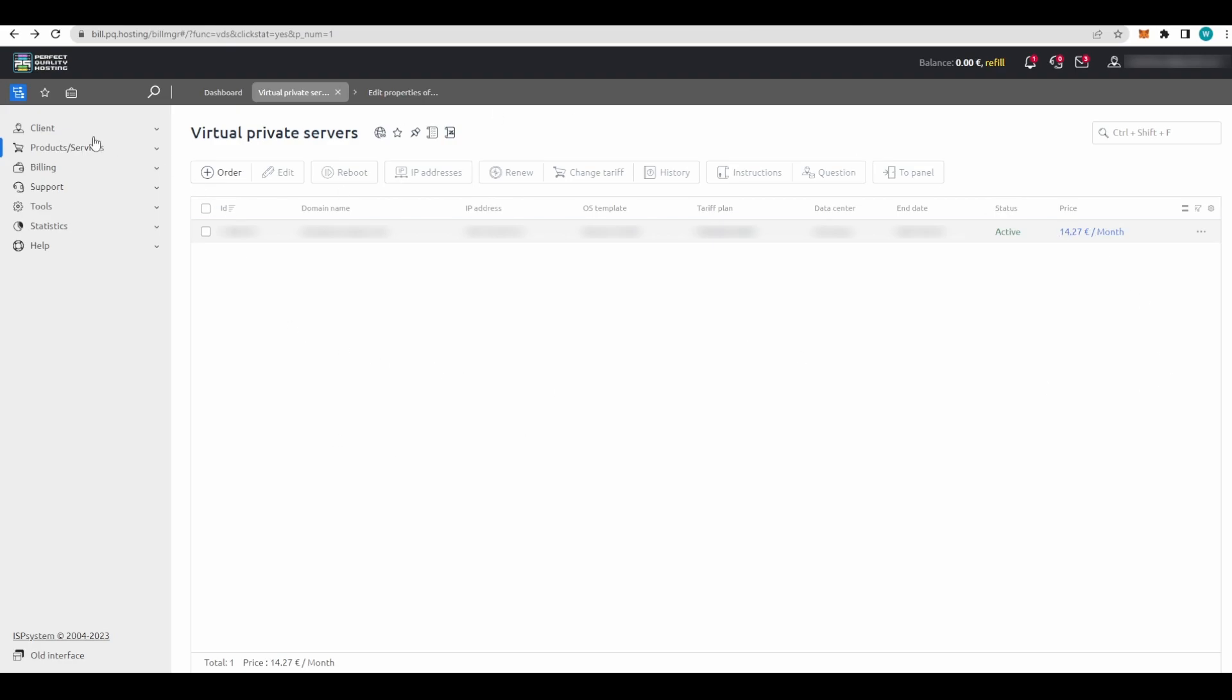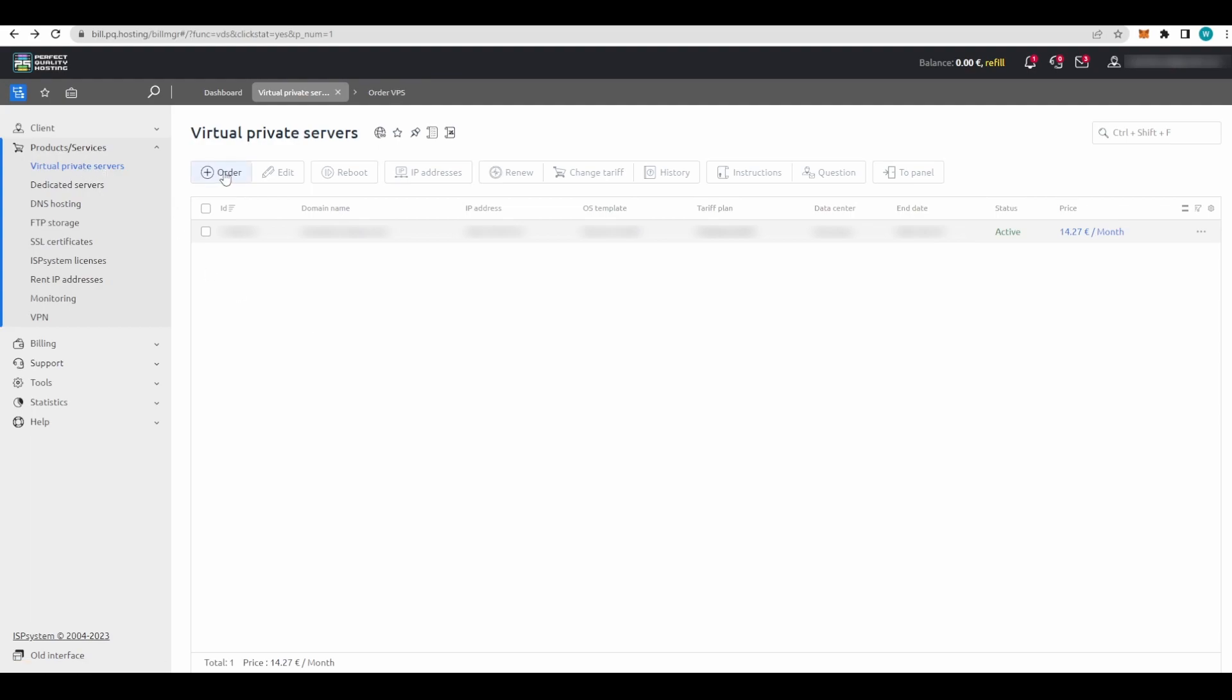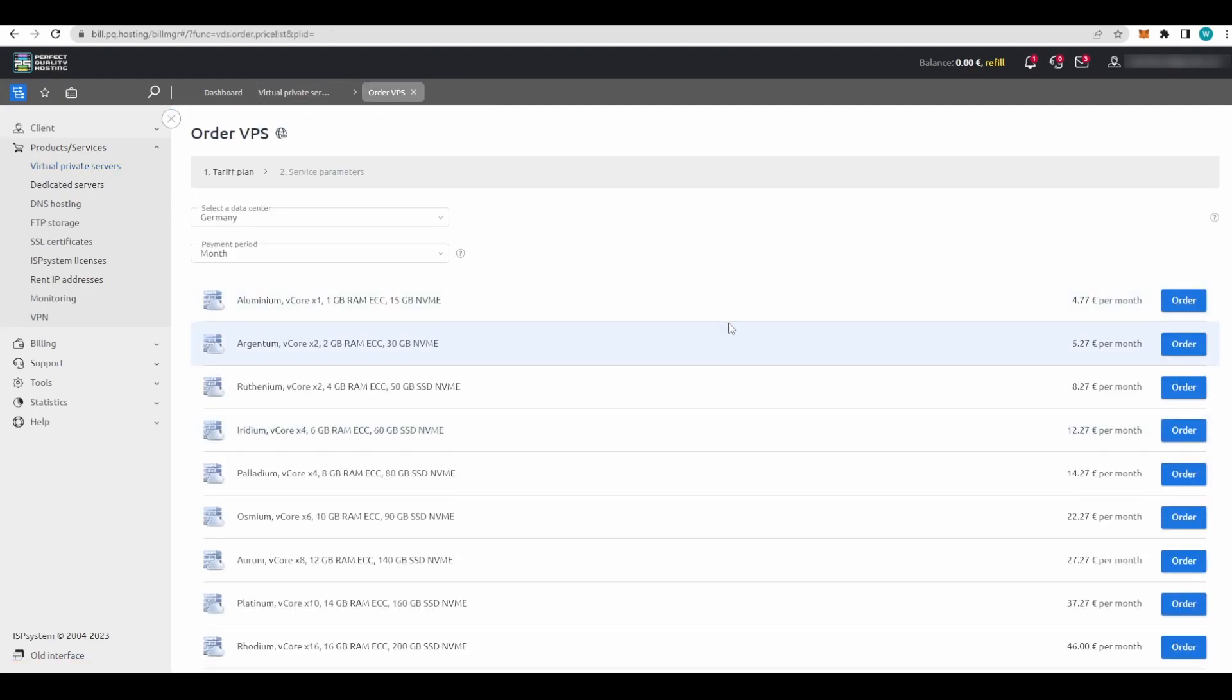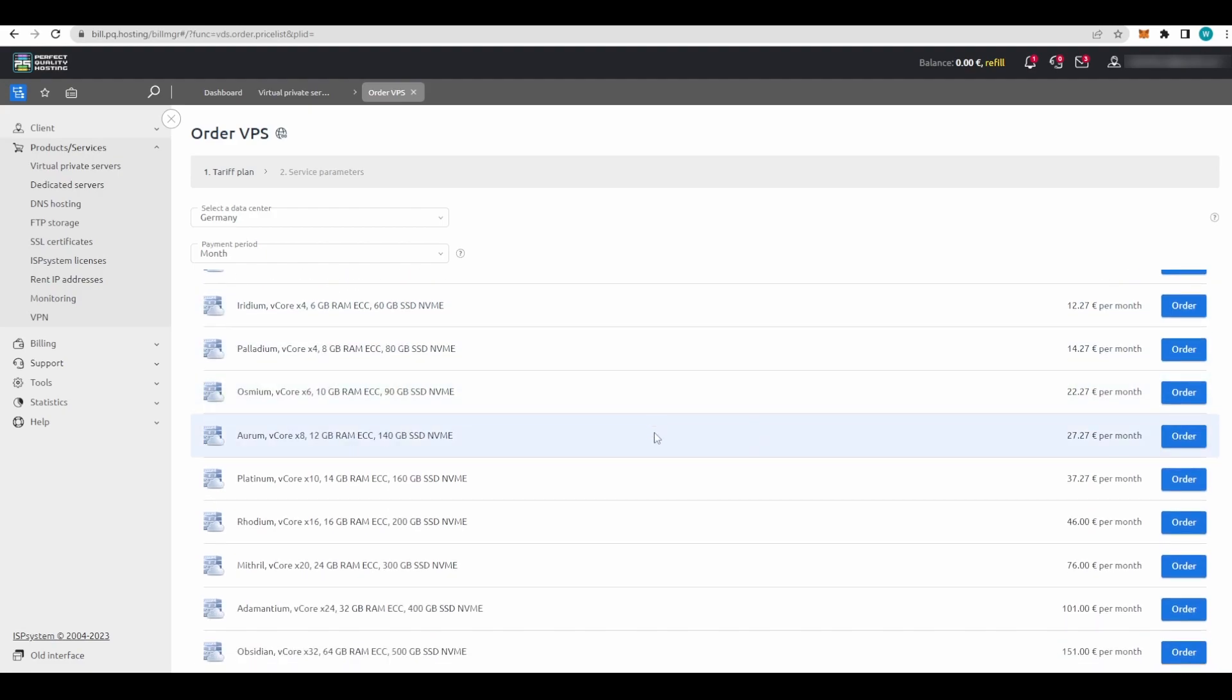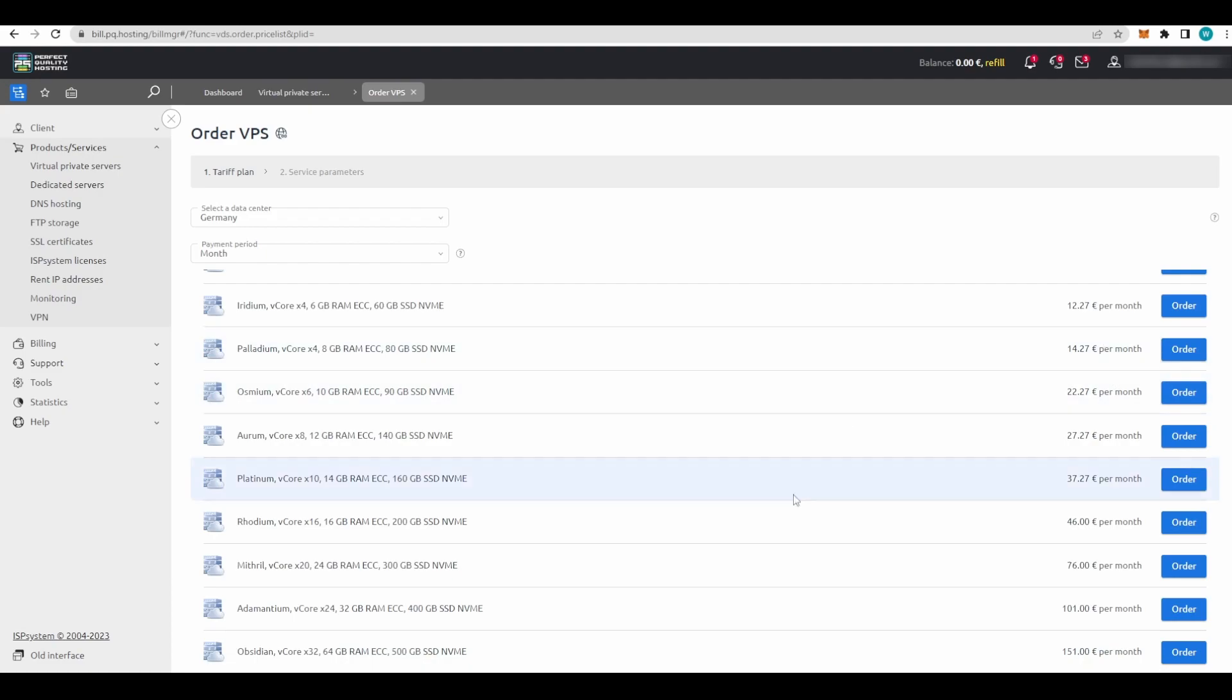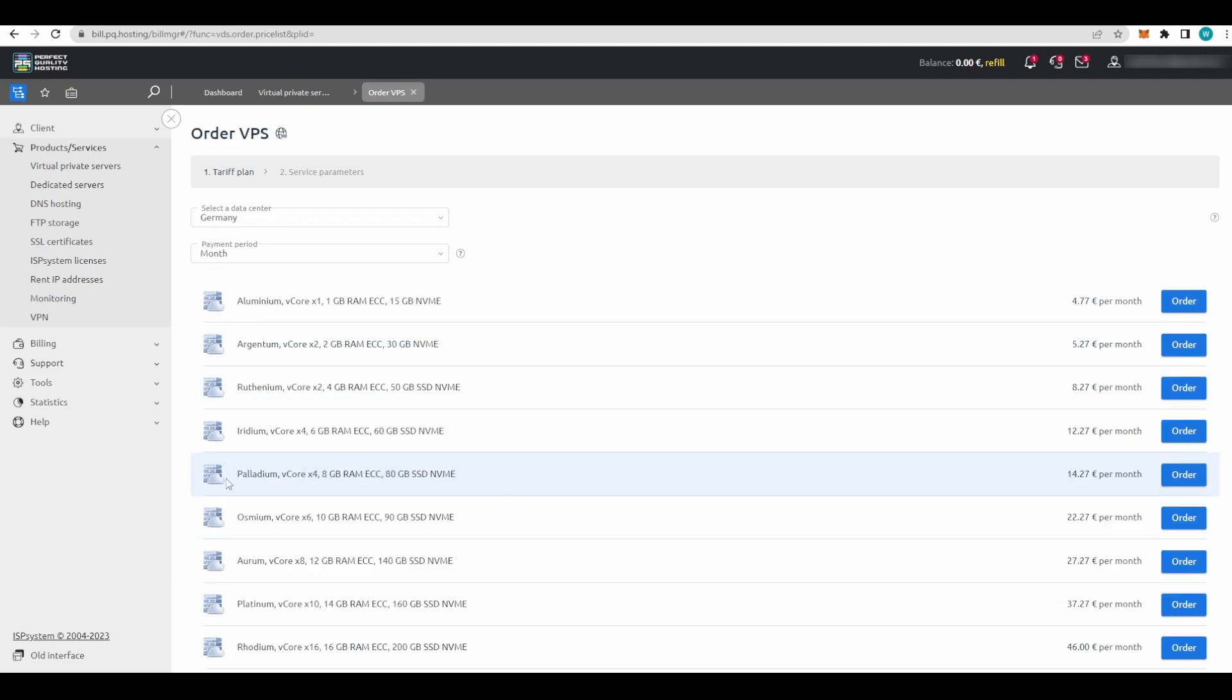When you sign in, this window will pop up. Go to Product Services and Virtual Private Server. Now click on Order. Out of all of these you can choose whichever you want. You're buying a VPS which stands for Virtual Private Server. It doesn't matter which one you choose, the only difference is the price. This will not affect your airdrop.